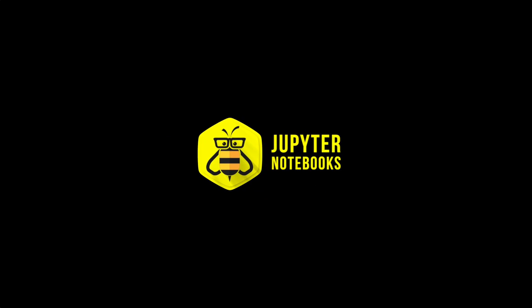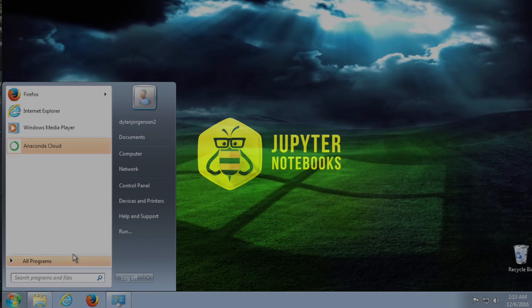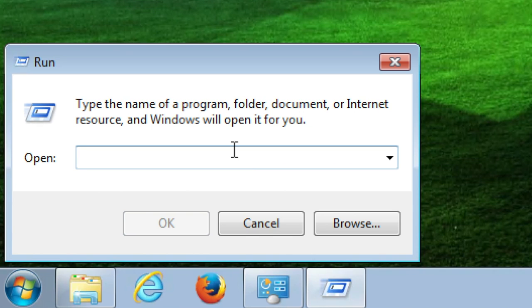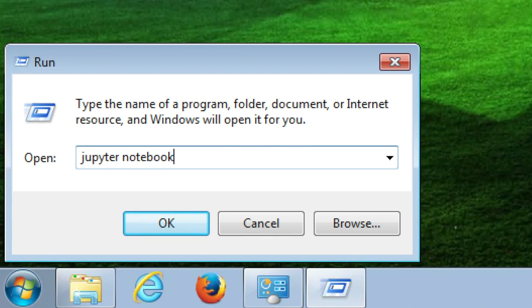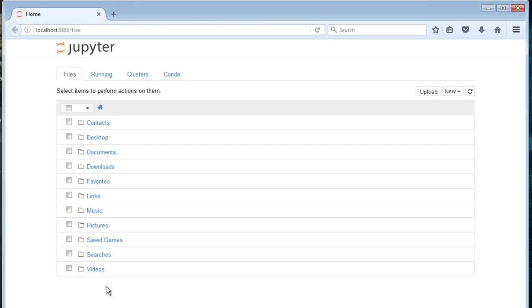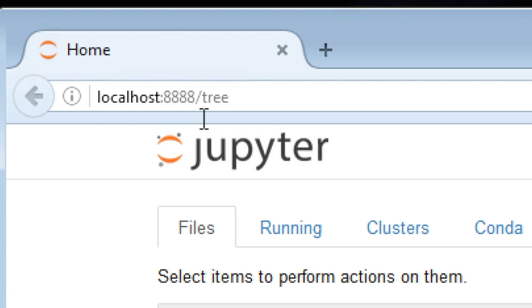What we want to do is launch a Jupyter Notebook by going to run and then typing in Jupyter Notebook. And then we just wait, boom, we're there.